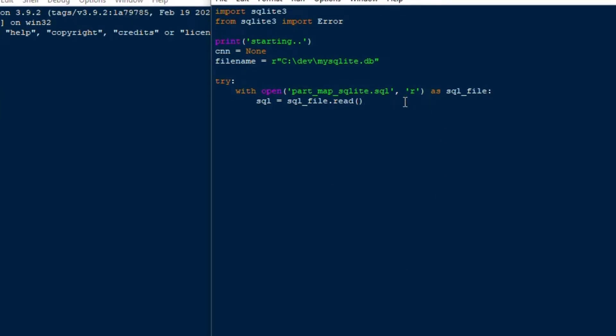This SQL script creates a table called mfr parts and then it's going to insert a whole bunch of rows into that table. It's a list of parts for a fictional aircraft wing kind of thing you know like you might have in a manufacturing database.